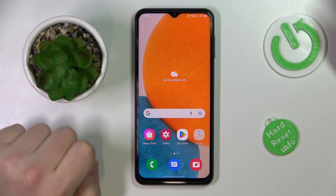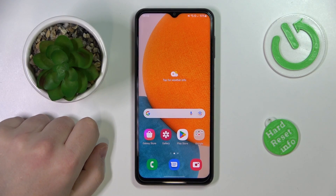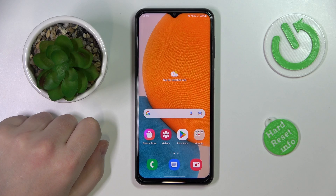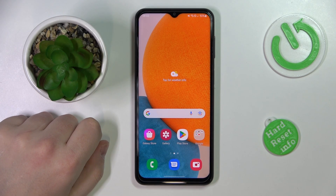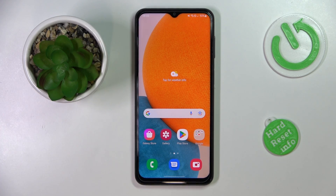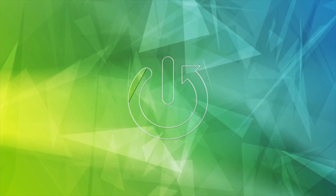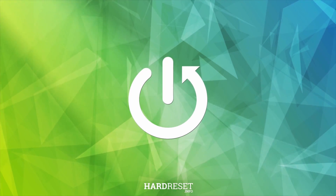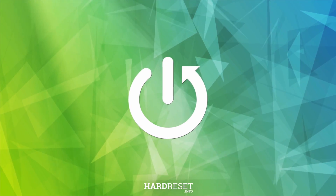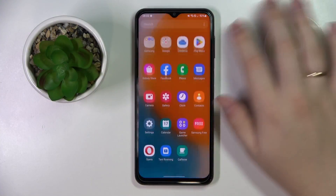Hello everybody. Sitting in front of me I have the Samsung Galaxy A23, and in this video tutorial we would like to show how you can extend your random access memory amount on this device.